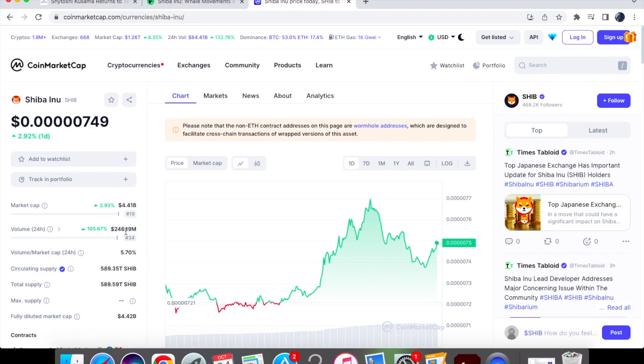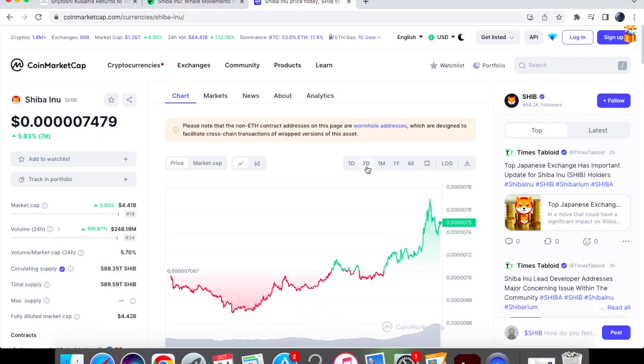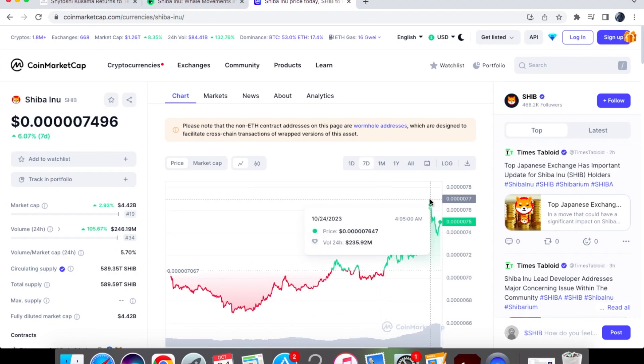We're actually trading at 246 million and we're up by 105.67%. The one day is looking very green and if we have a look at the seven day chart you'll see just how much we've achieved and we've got the peak here where we've hit 0.07647.